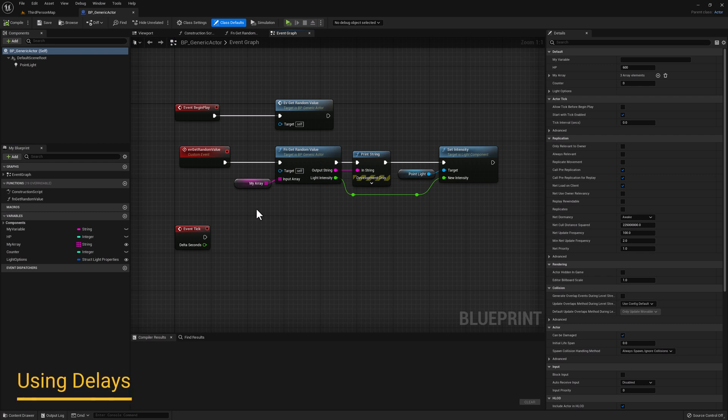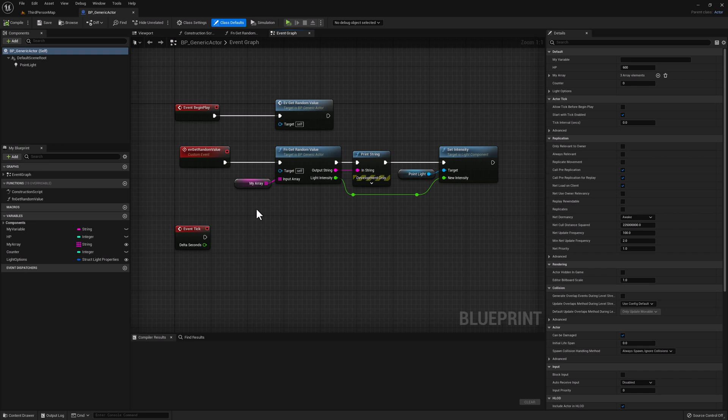Now that we're back in Unreal, let's take a look at our first node, and that is the Delay node. The Delay node, as the name implies, allows us to delay executing portions of our code. And we can specify the amount of time for that delay in the form of a float value.